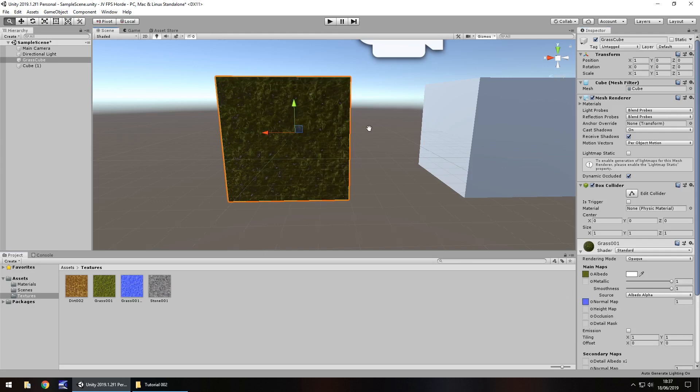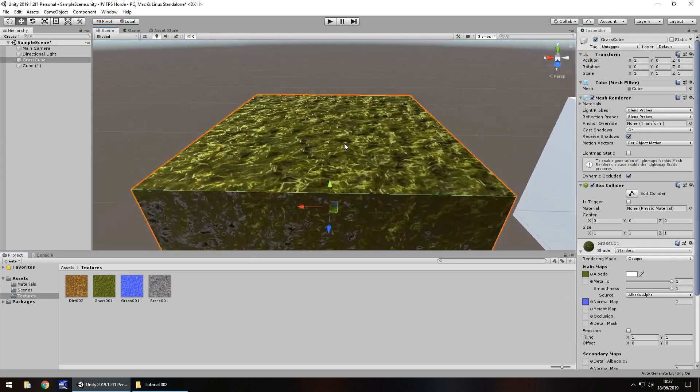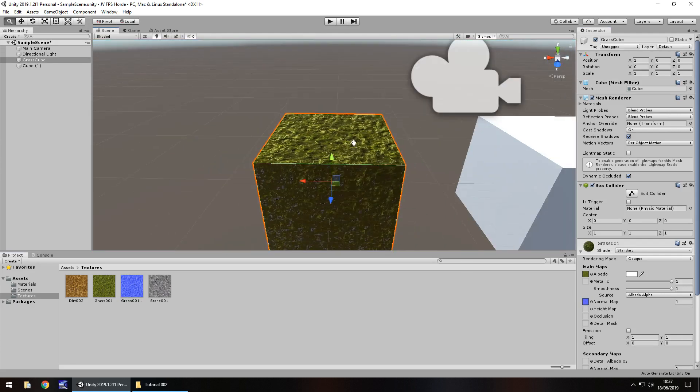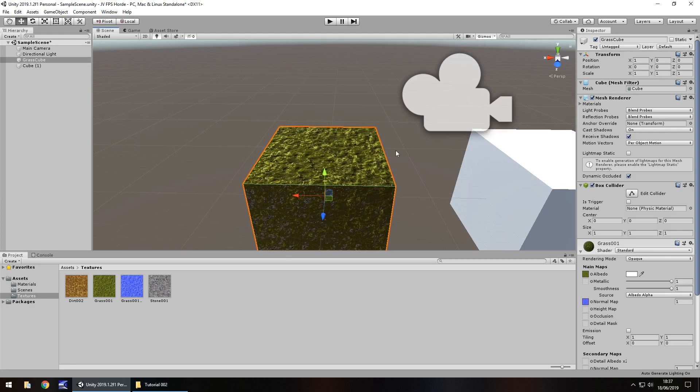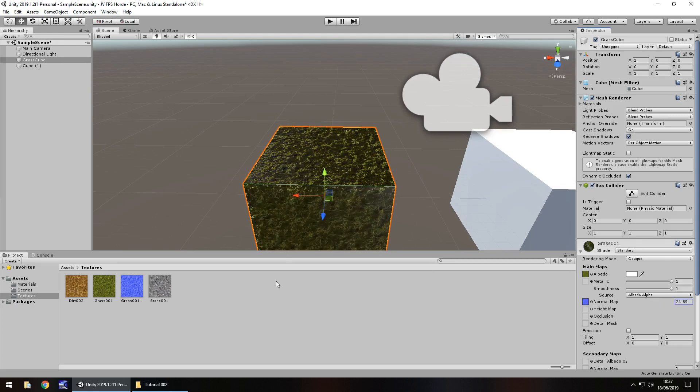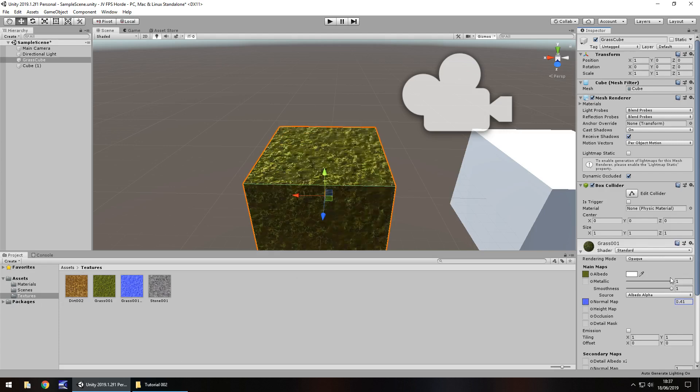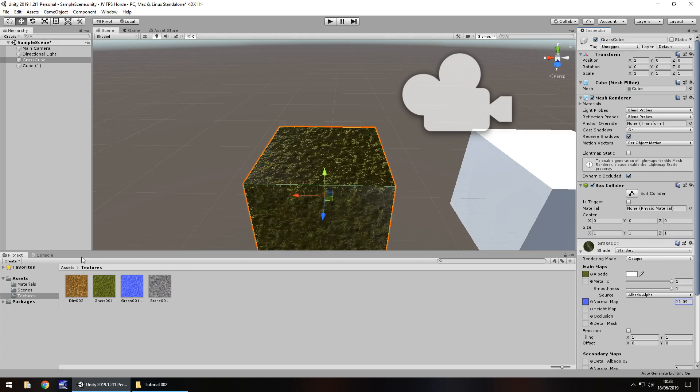If we select our object here and then drag and drop that normal map onto that section there where it's complaining about it right now, you'll see that that changes. And that does look kind of cool, a little bit more texture too, a little bit bumpier. And we can change the intensity of the normal map by selecting this section here, this invisible section with the two arrows and we can increase or decrease and you should be able to see just how much of an impact it's having on that cube.